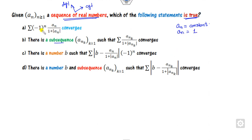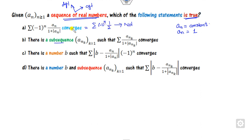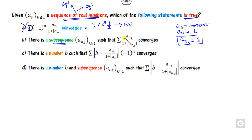If you substitute a_n equals 1 here, this becomes minus 1 raised to power n upon 2. Is it convergent? No — because the limit as n approaches infinity does not go to 0, and it is not decreasing. So that option is cancelled. Now think about the subsequence. If you consider a_{n_k} also as 1, substituting gives 1 upon 2. Is it convergent? No, because it does not go to 0. So that option is also discarded.